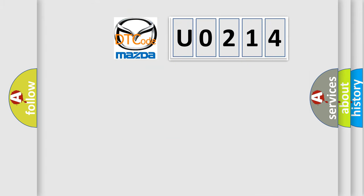So, what does the diagnostic trouble code U0214 interpret specifically for Mazda car manufacturers?